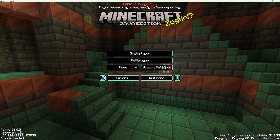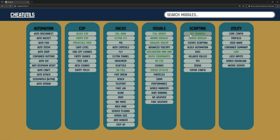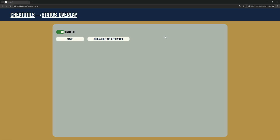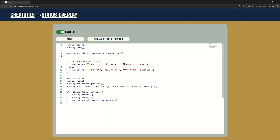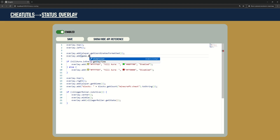Now I show you a more complex example. We will copy chunks from a custom dimension into our single-player world. First, I will add this line to the status overlay script to see what the current dimension is.